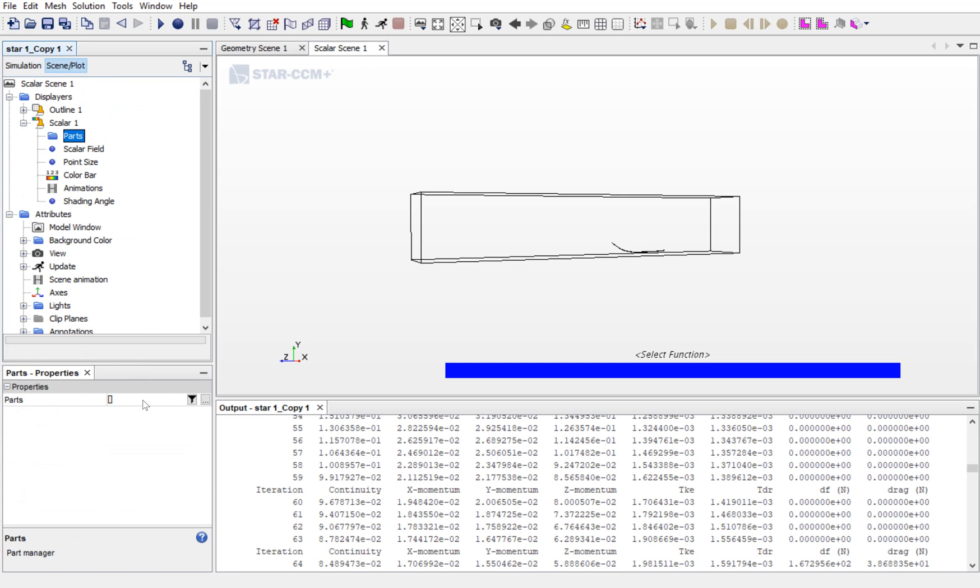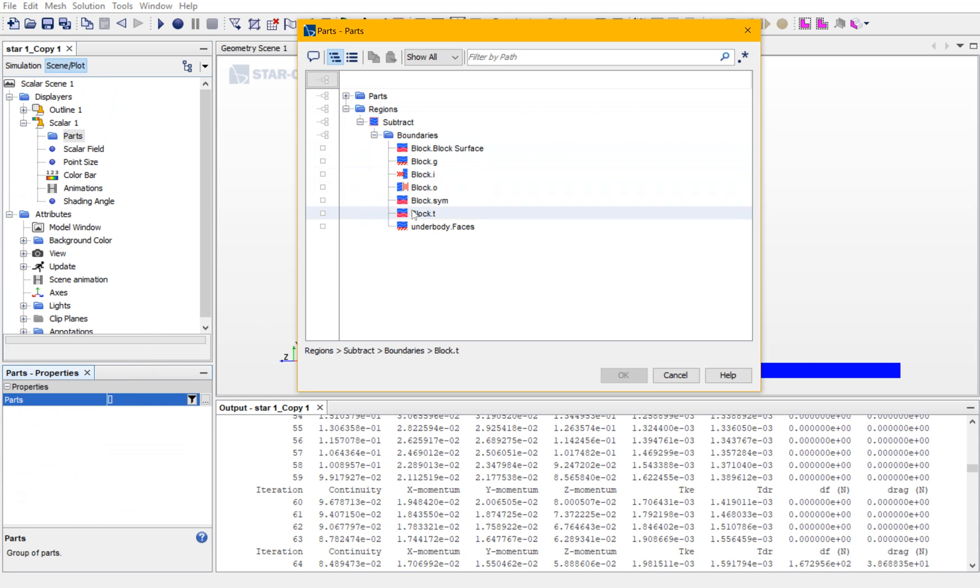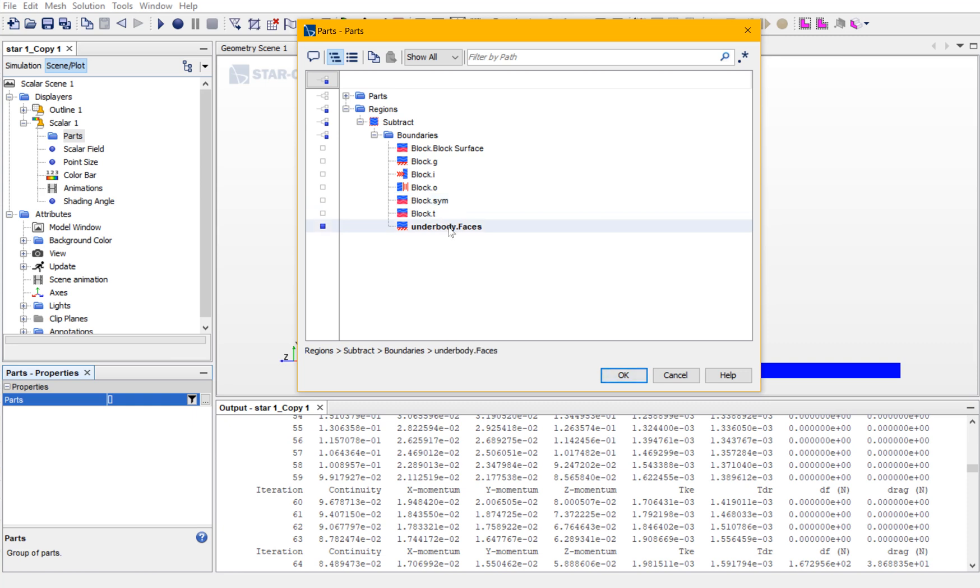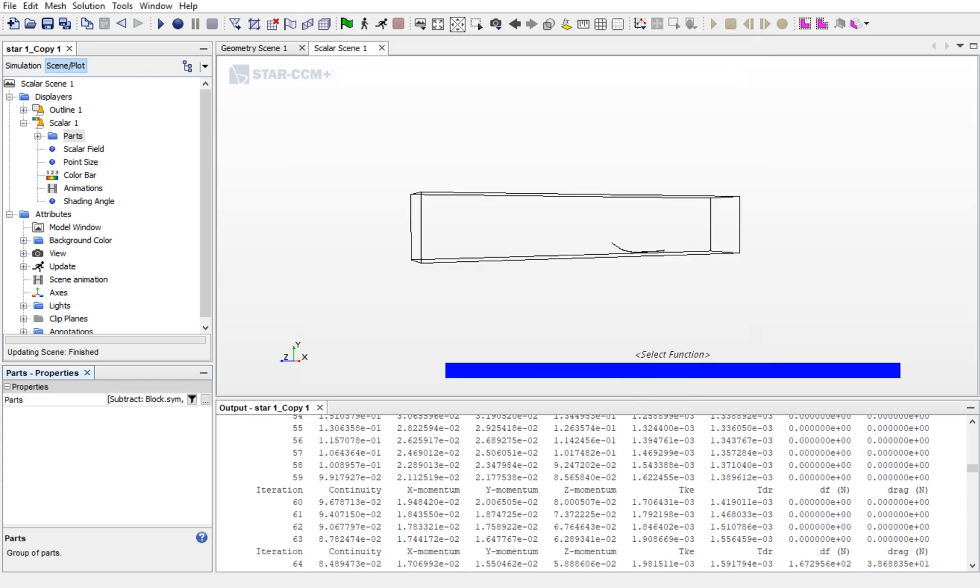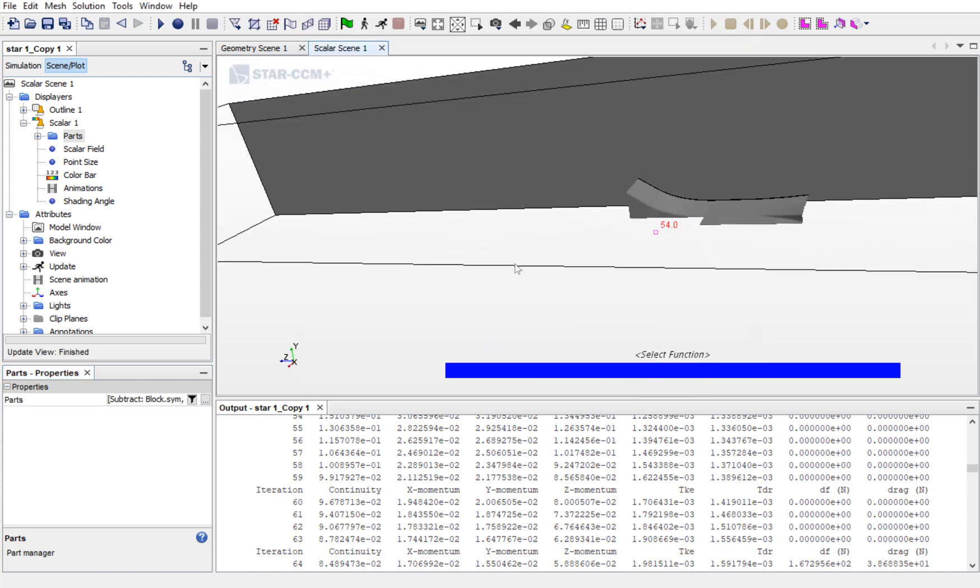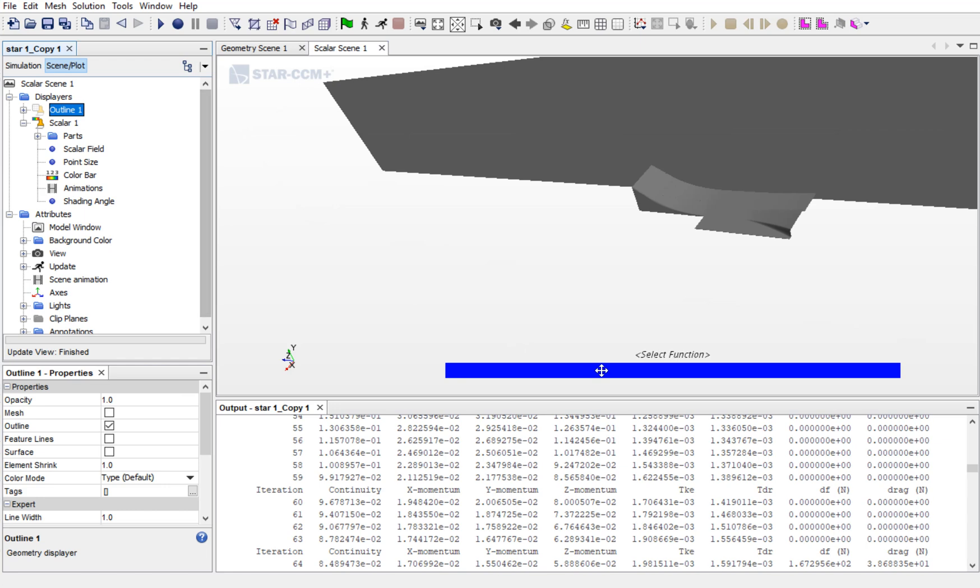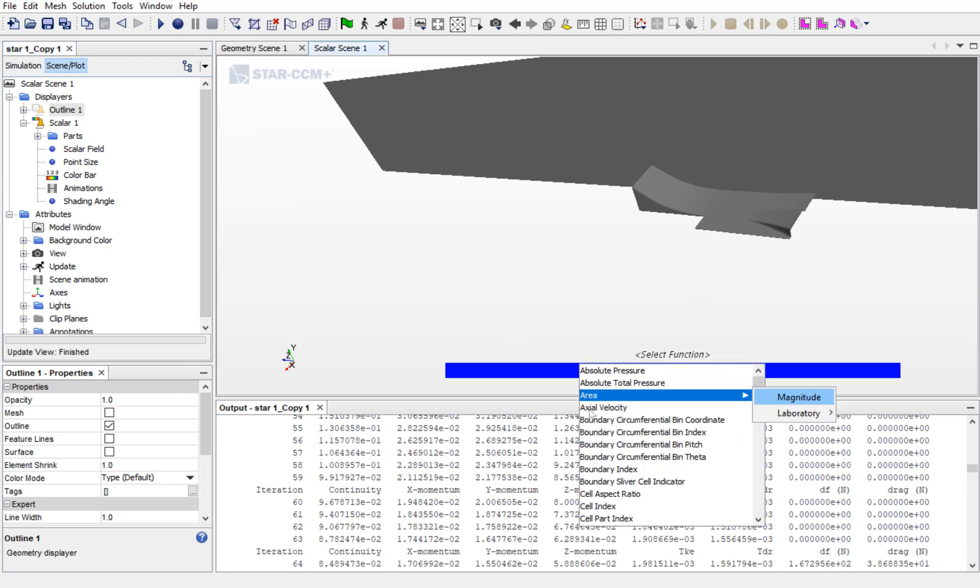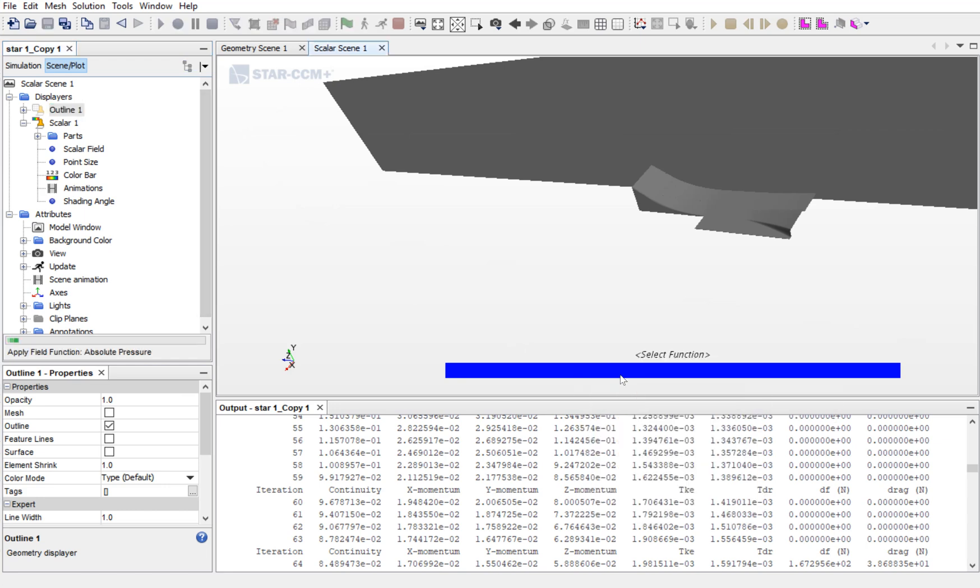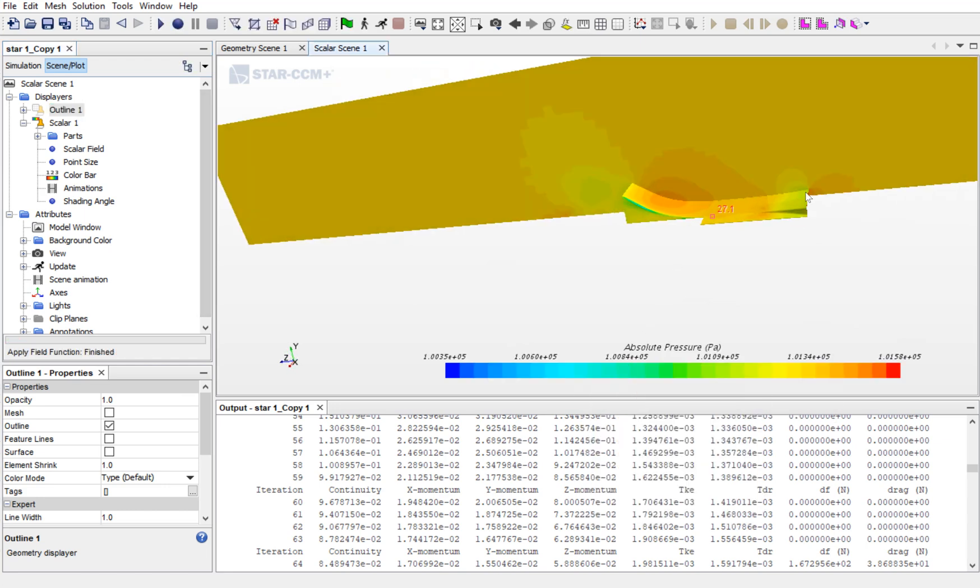Into the parts, add the parts on which you want to see the pressure or velocity contour or any other function. For now, I want to see the pressure contour. For that, I will be selecting geometry and the symmetry plane. And later on, I will go for Absolute Pressure.